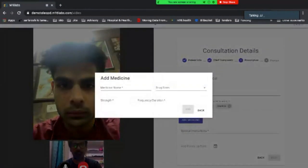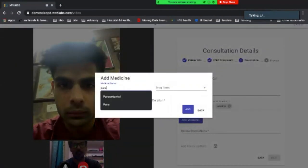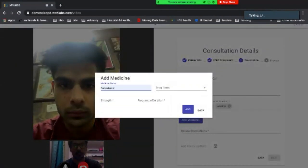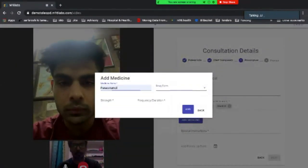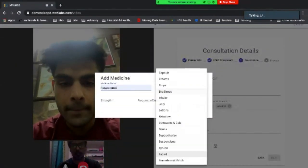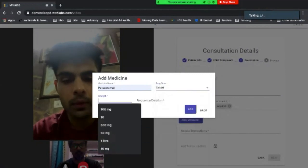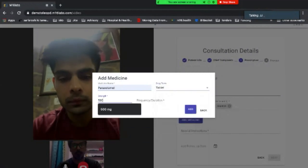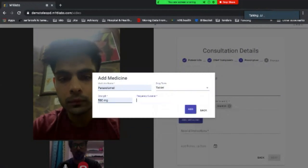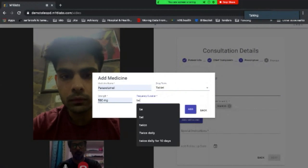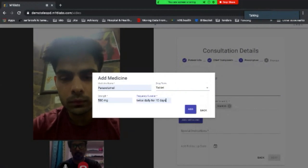I add a medication. Prescribing paracetamol, tablet, strength 500 mg, twice daily for 10 days.